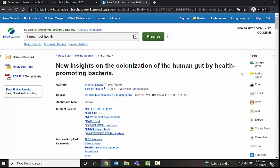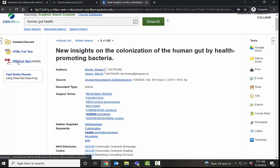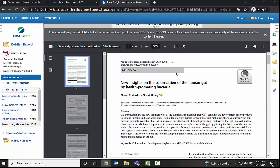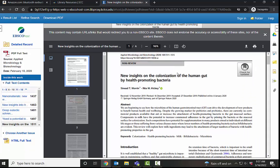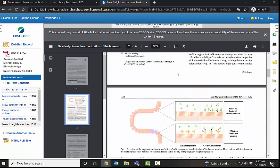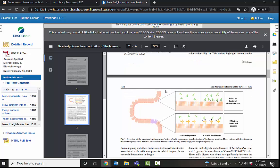A couple of quick tips for you in this video today. I want to point out if you have the option between HTML and PDF full text, choose the PDF full text because that is exactly how it appears in the publication. So the page numbers are correct for your in-text citations.